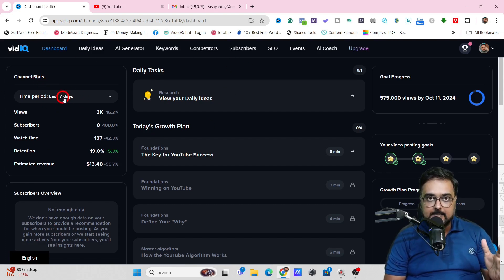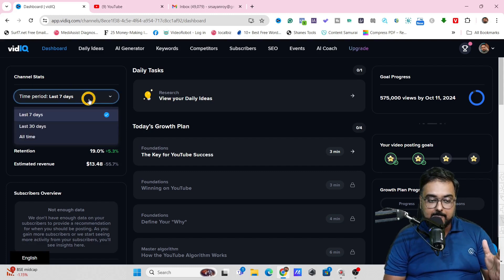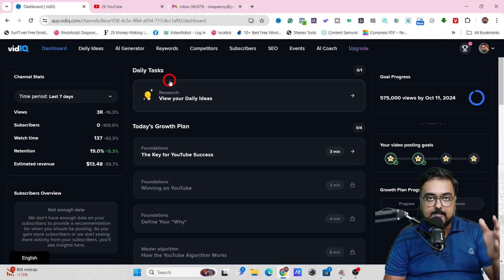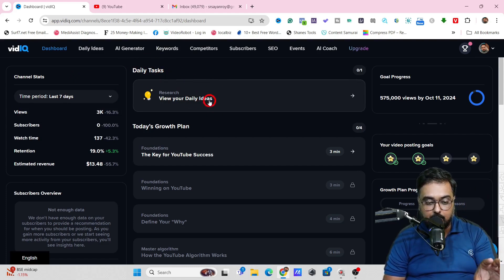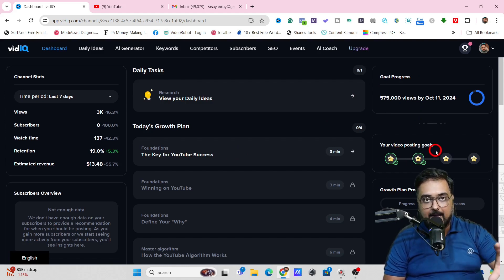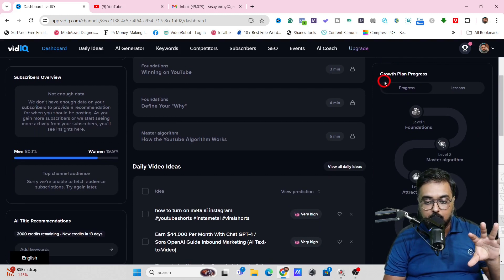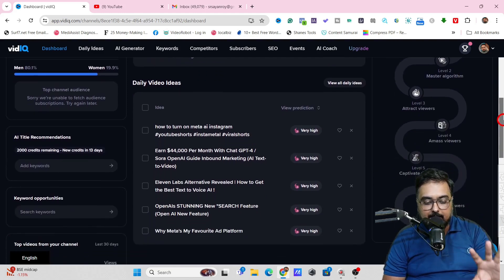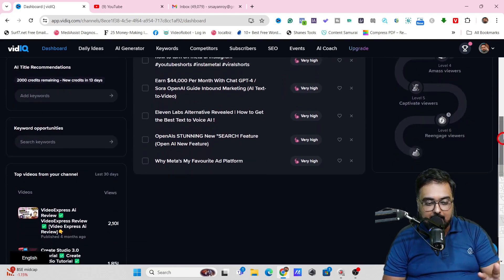In here, you can see your channel stats over time — seven days, 30 days, or even all time. Then you have the daily tasks over here; these are tasks that VidIQ suggests, like tutorials, goal progress tracking, your video posting goals, all of that tracked so you are on the right path. They have also given you a growth plan progress so you can follow it and achieve growth.